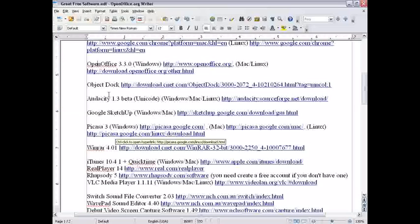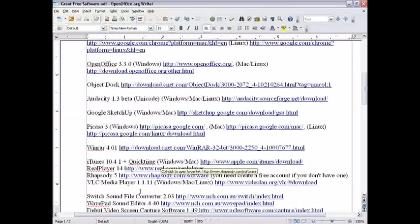ObjectDoc. Kind of imitates the Apple toolbar on the bottom with your icons. I have it on this computer, but my screen capture software probably won't record it, so I'll have to take my word for it.